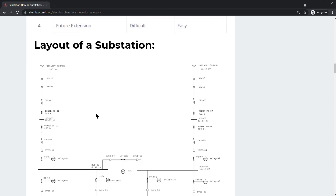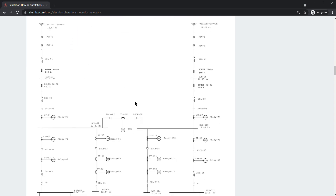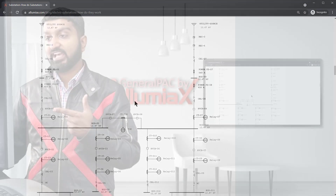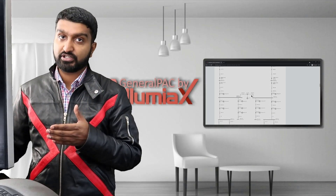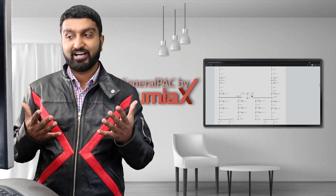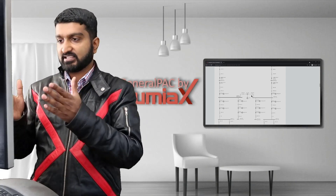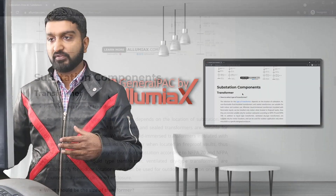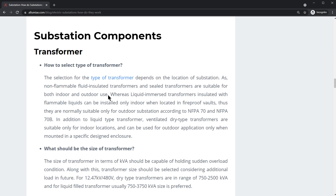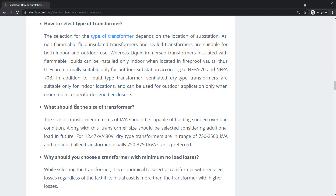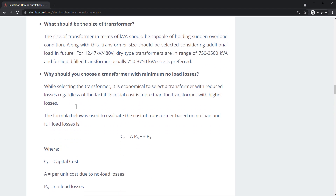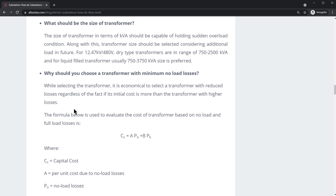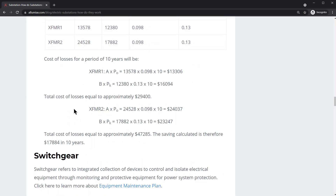We'll also talk about the layout of a substation — this is a very typical layout that you see here on the screen — and we're going to go into a lot of detail. It's going to be my interpretation of this content and layout, covering the various components involved. We'll talk about transformers: how we select and size the different types of transformers, why we should choose a transformer with minimum load loss, and compare the actual capital dollar costs between them.